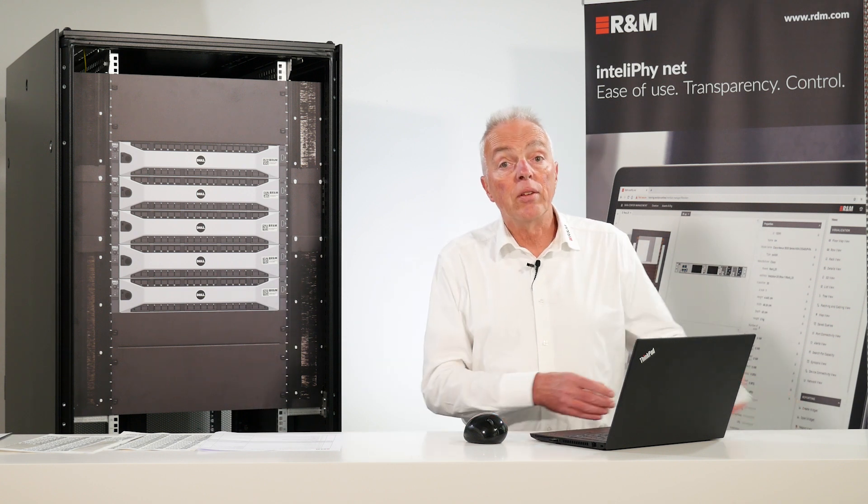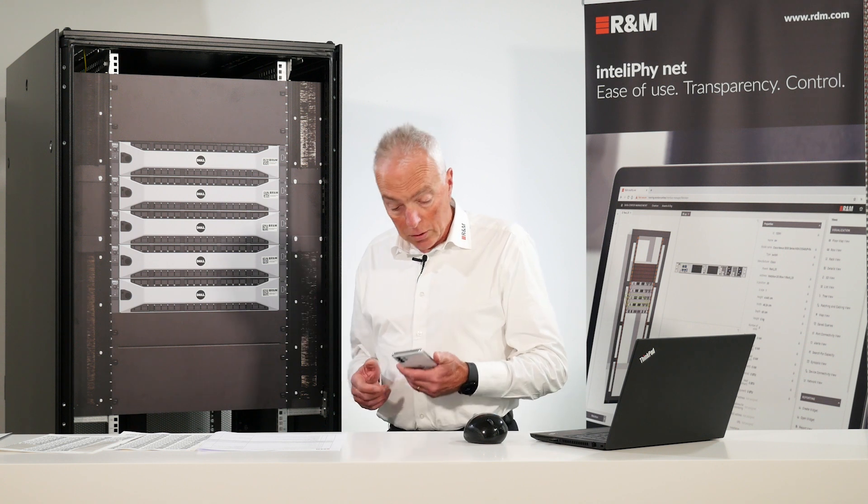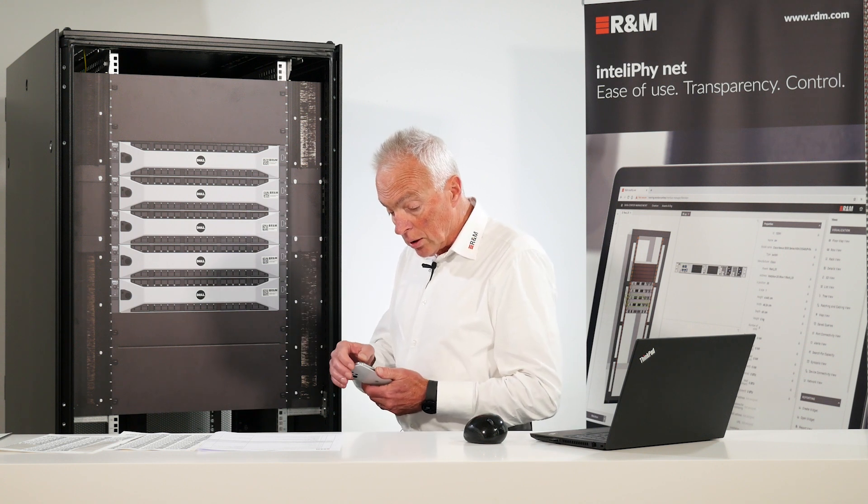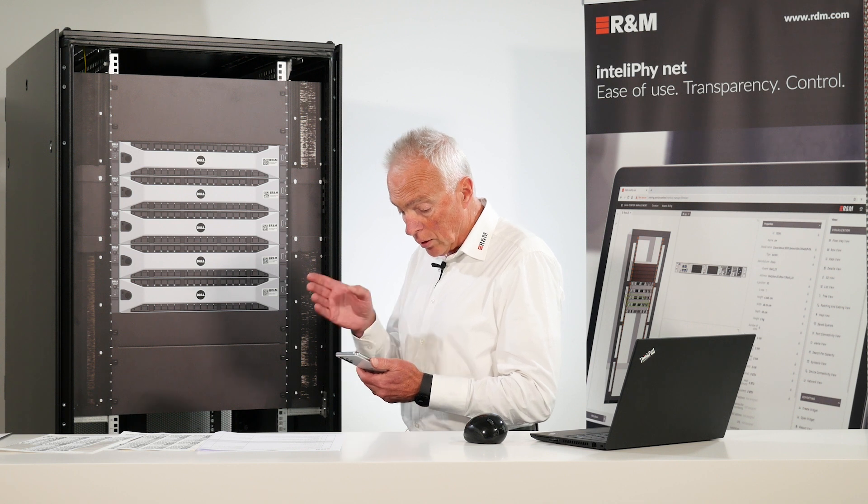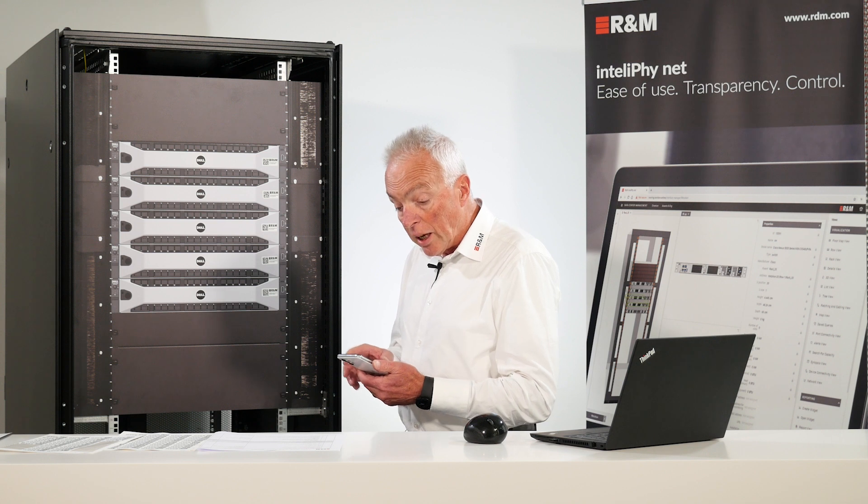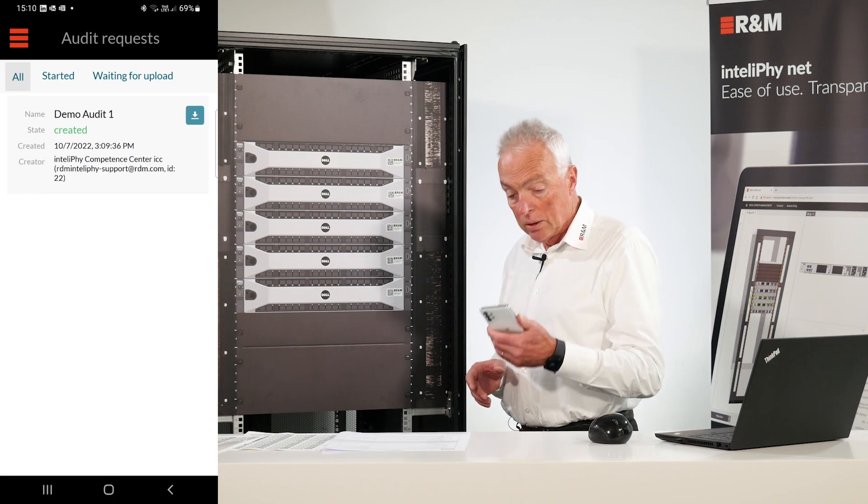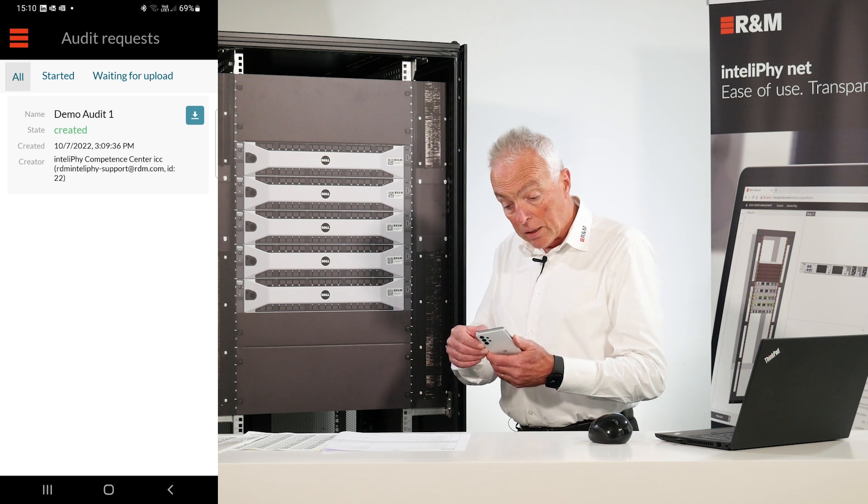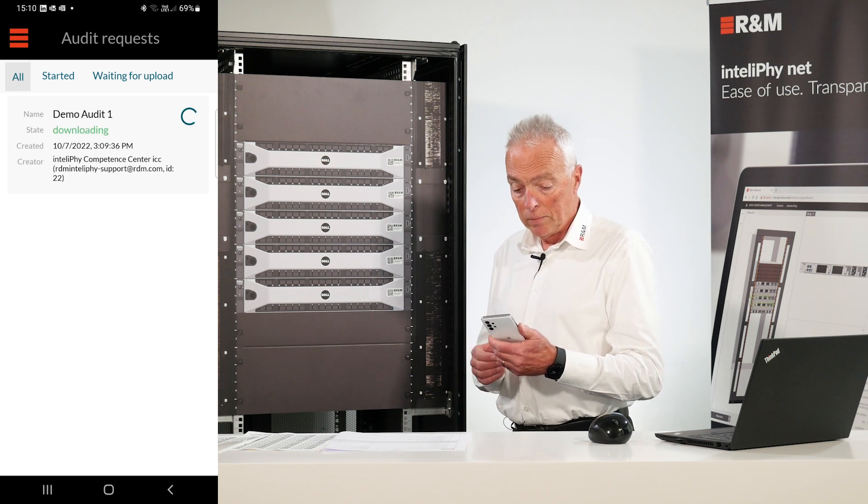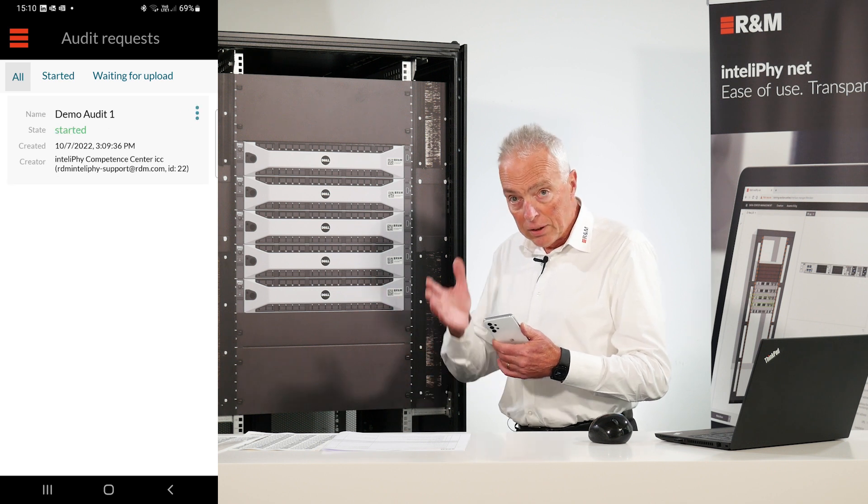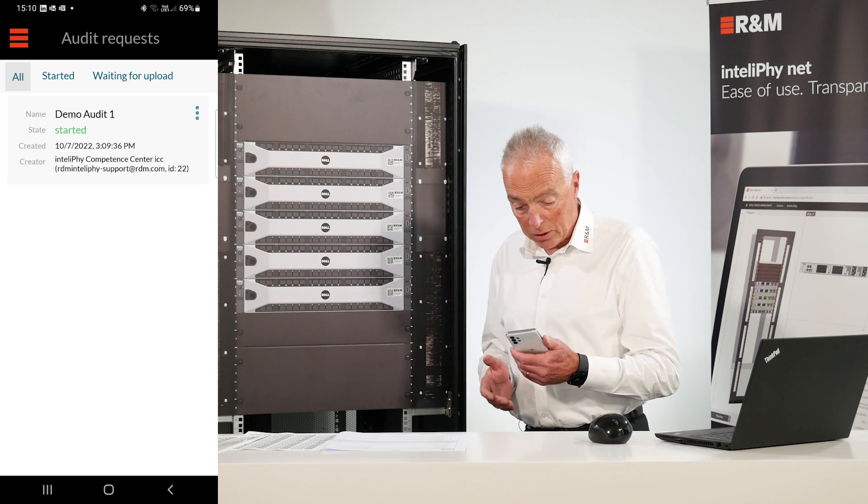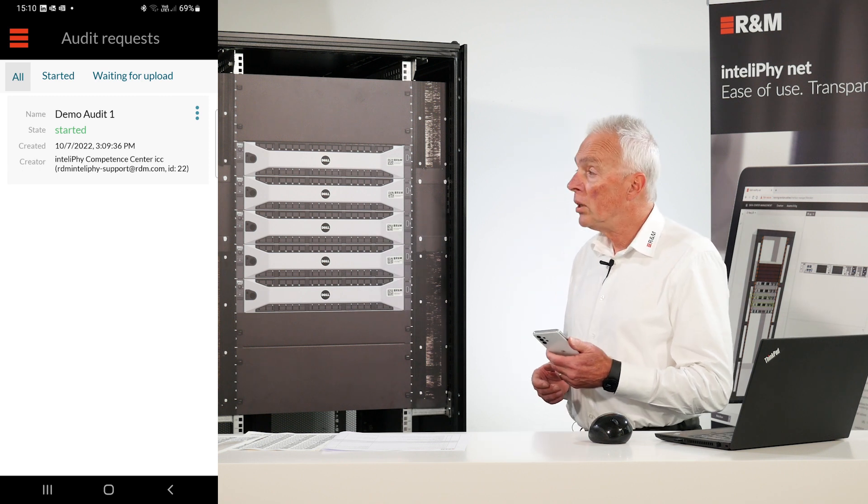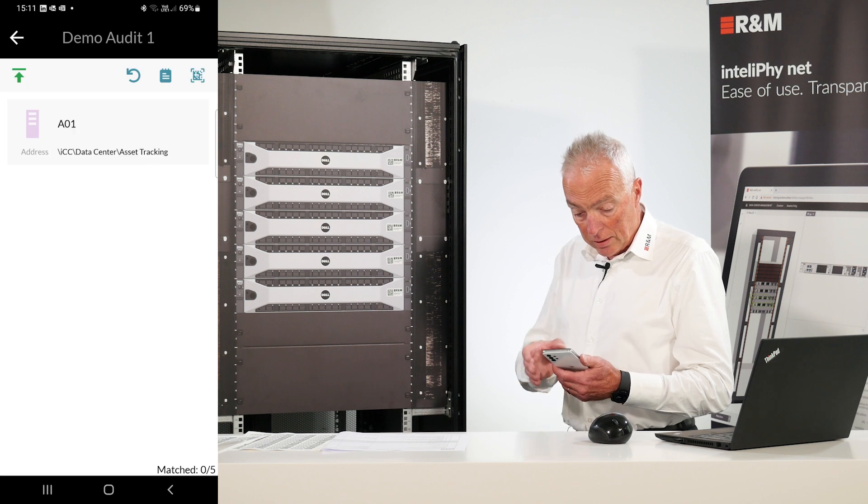Now we send somebody with his cell phone. He goes to the data center connected to the IntelliPhy.net server and we go to audits. And we see now here the demo audit one is ready. It has been created on the server. We can download this demo audit one. Auditing works offline so we don't have to have a connection, a live connection to the server while we are doing the audits. Let's get started.